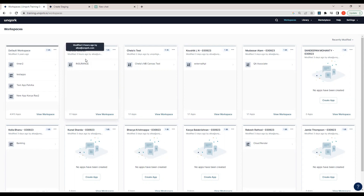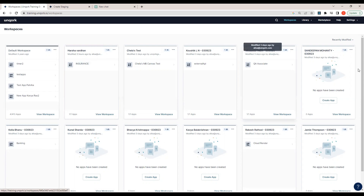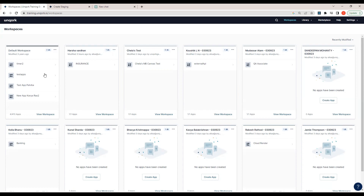Since this training environment is shared by many people, you can see different workspaces as rectangular boxes. If you are directly associated with Uncork or working in another environment, you'll get a 'Create Workspace' button. But in this practice environment we don't have the liberty to create our own workspace, so we'll create our application inside the default workspace.